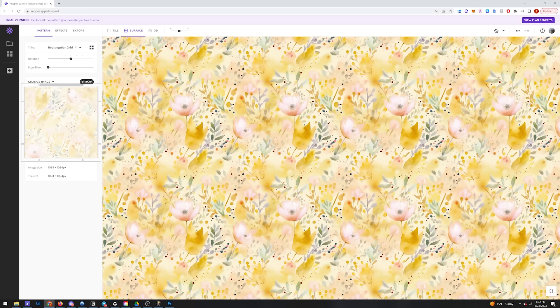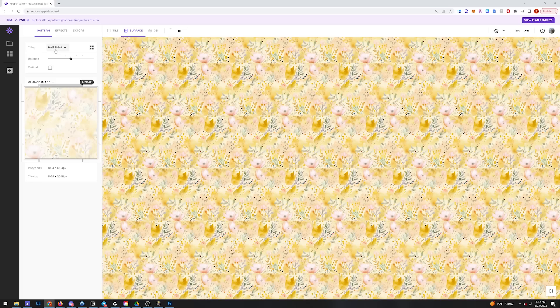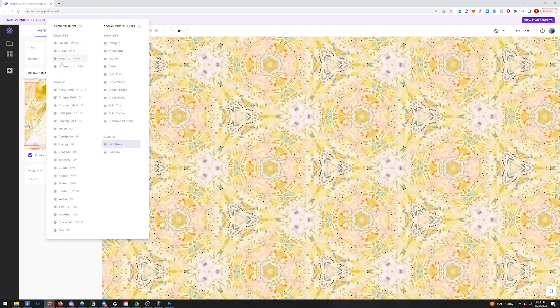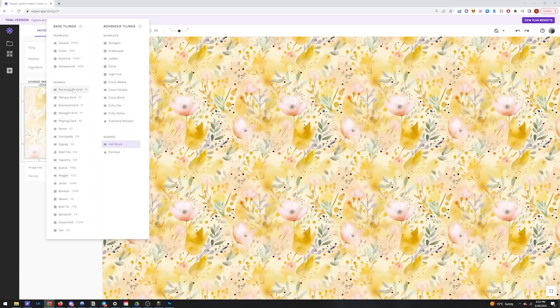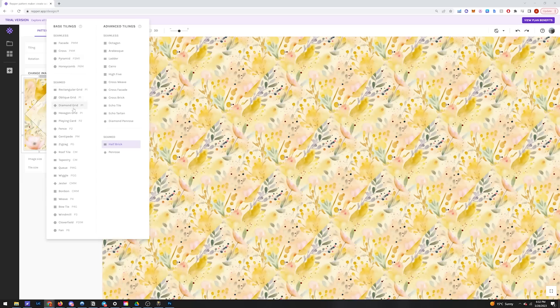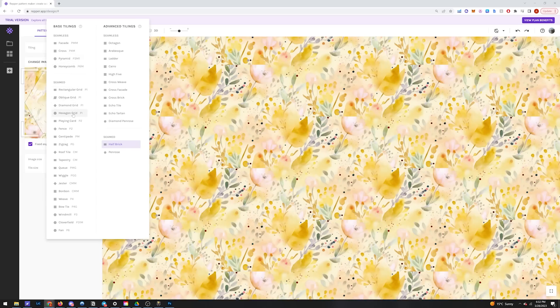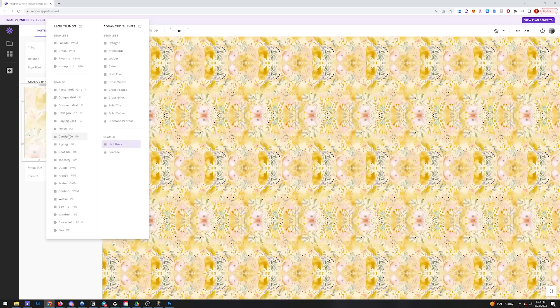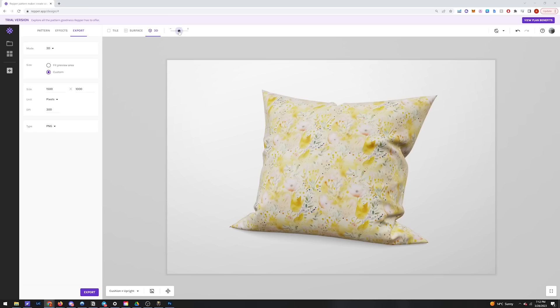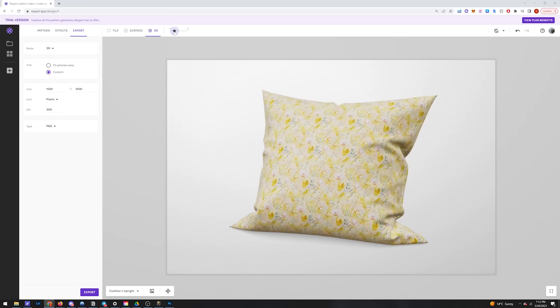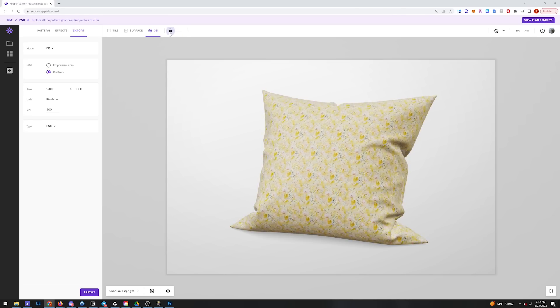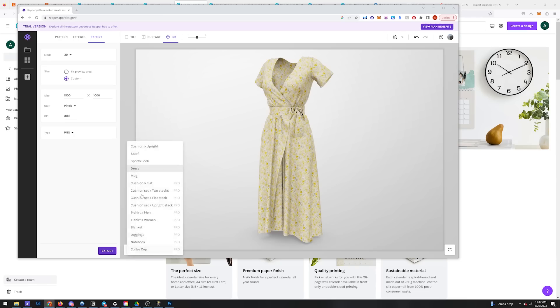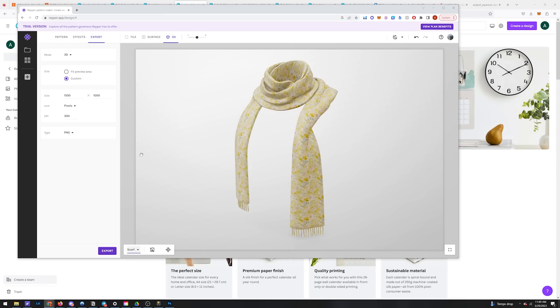The cool thing about Repper is there are so many options on how to repeat the pattern. Feel free to play around with this on your own. It's actually really fun and cool. You can even see what your designs would look like on a 3D object, which is really handy.